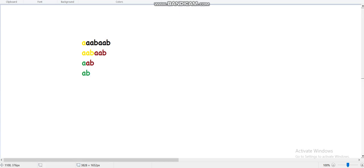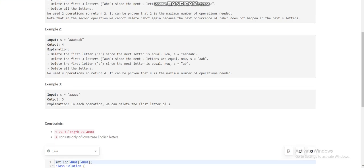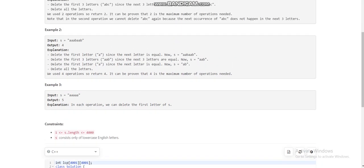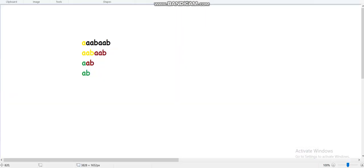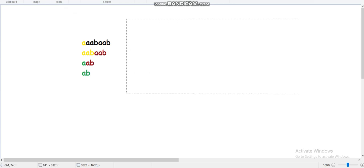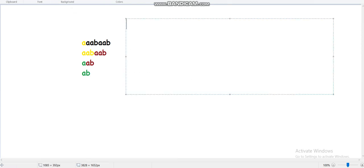Now check the constraints: the length of the string is less than or equal to 4000. So how can we solve this problem? For solving this problem we need some kind of DP. This DP is very well known — it is called the Longest Common Prefix of two strings.